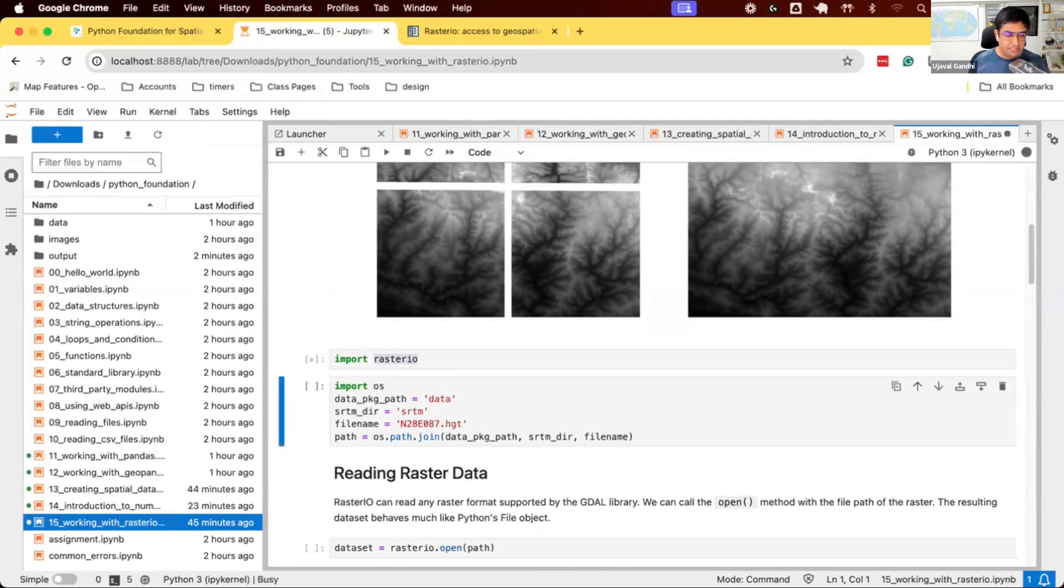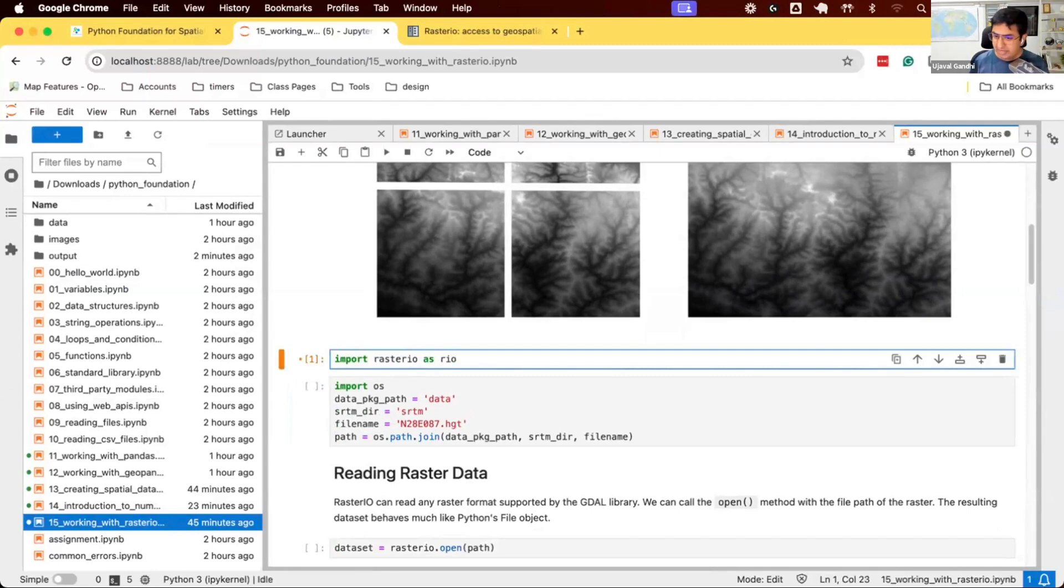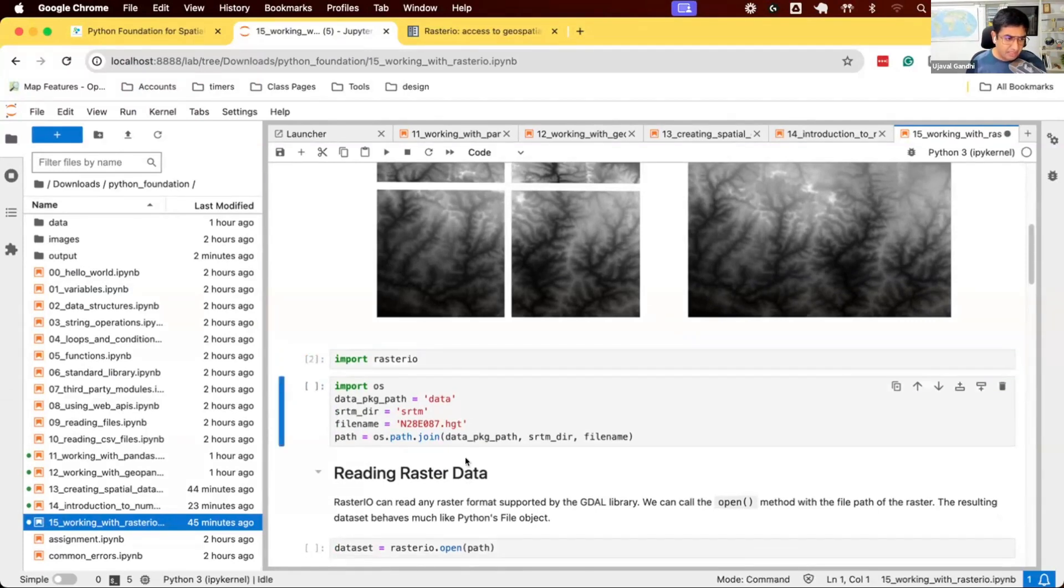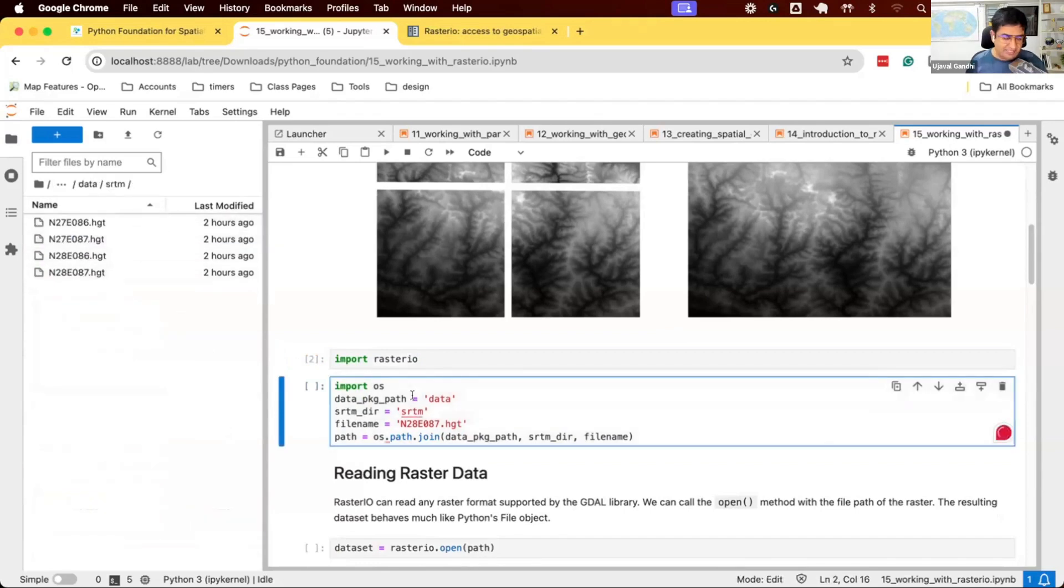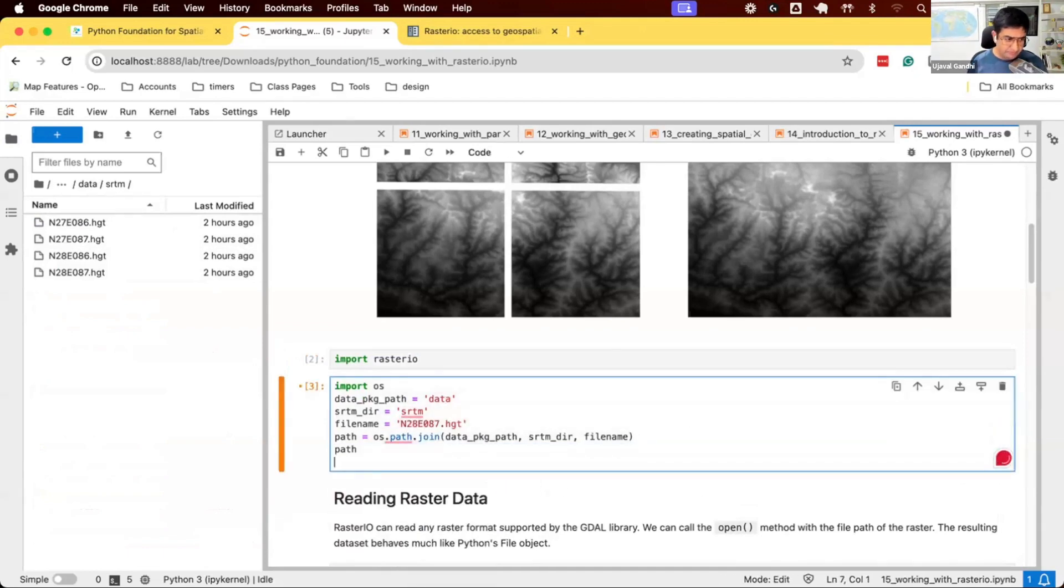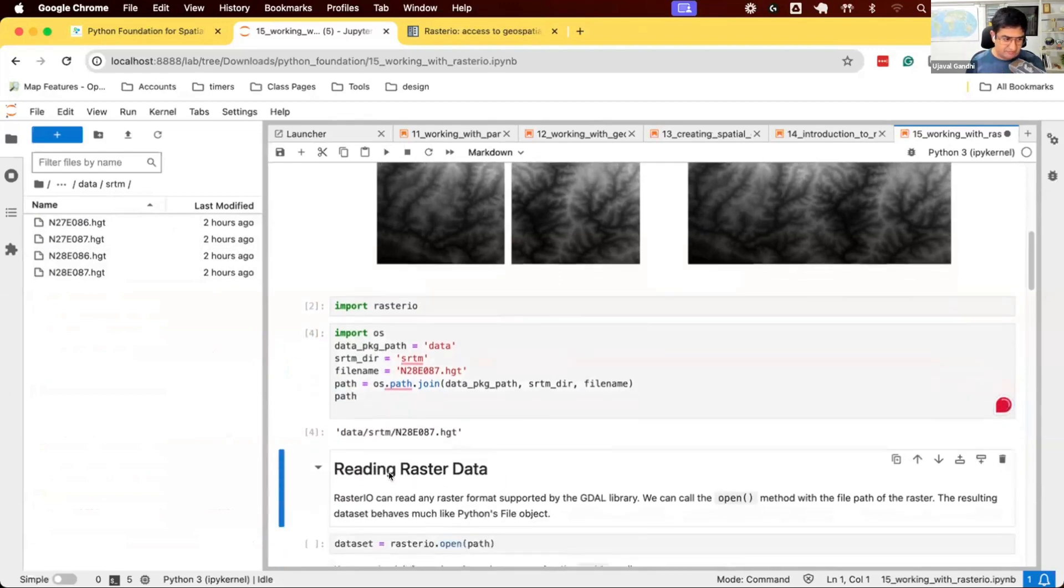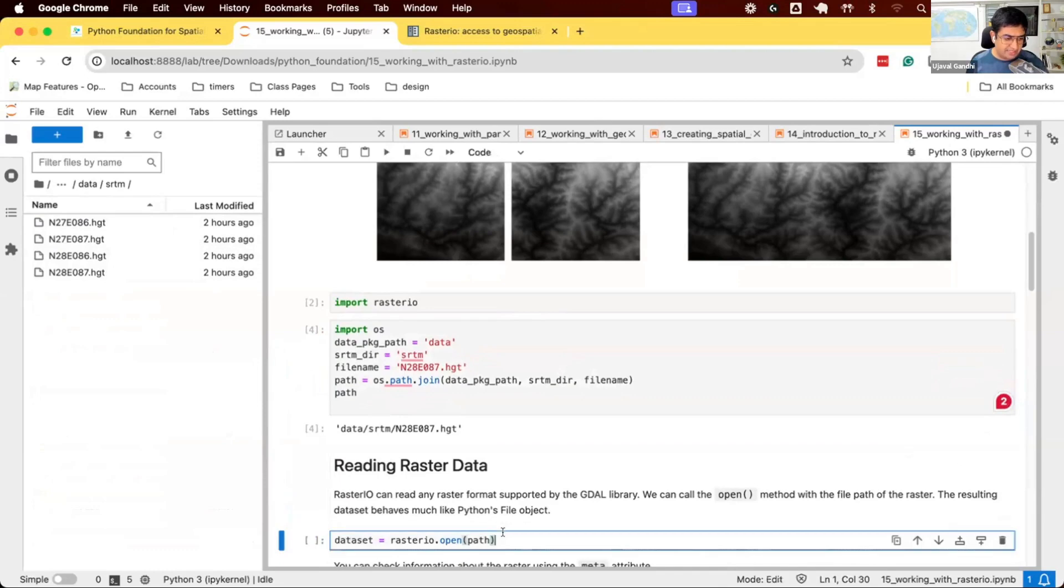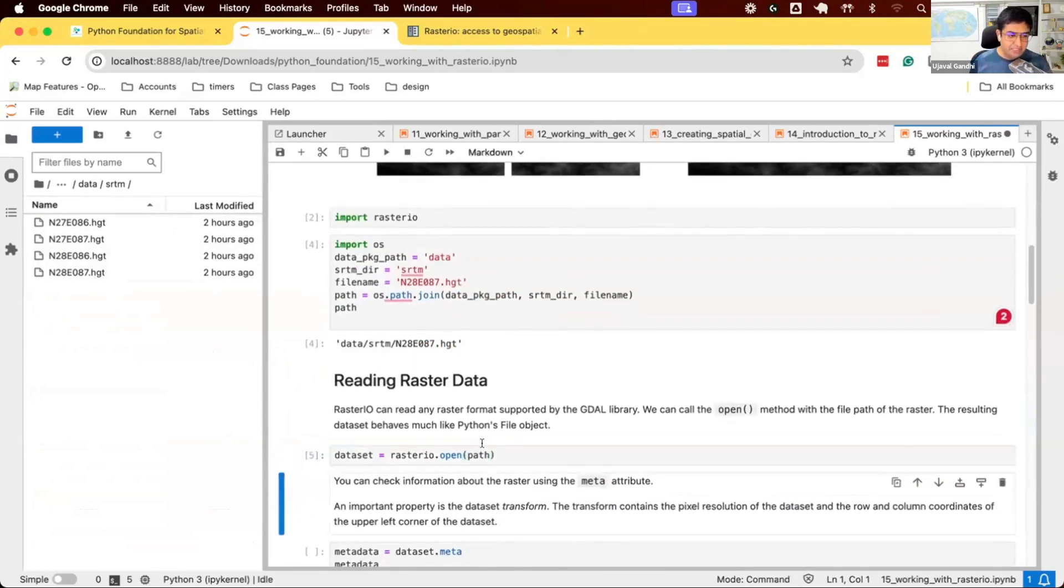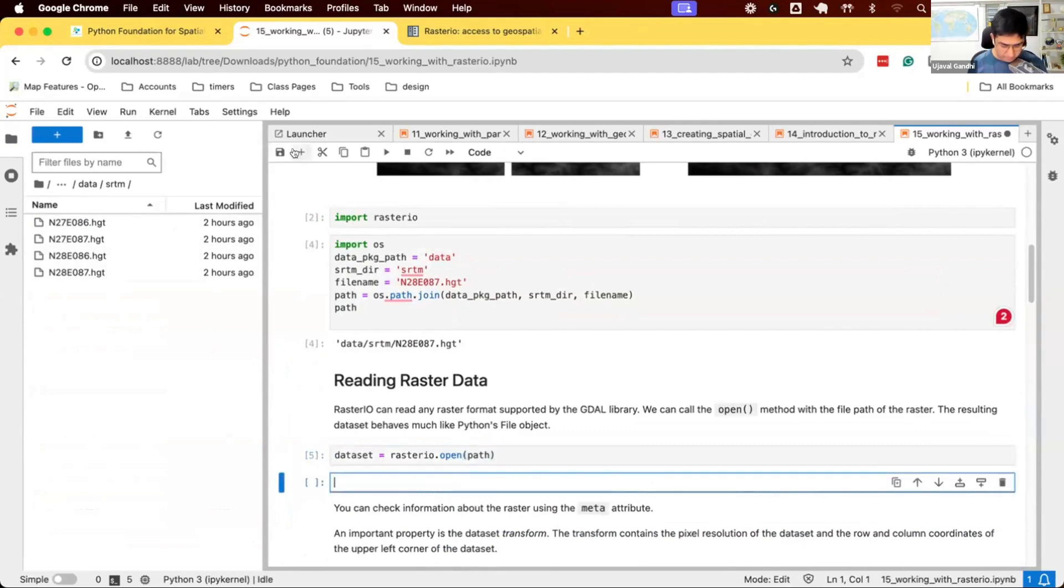We'll import RasterIO. This is the library that we installed when we created the environment. Sometimes people import it as Rio, as a shorthand. But it's not very common. You can use Rio or you can just do RasterIO, anything that works. We have the data in the SRTM folder. Right now, we'll just read one tile and see how to read the tile. We'll define the path to it. And this is the path to one of the tiles. To open this using RasterIO, we use rasterio.open.